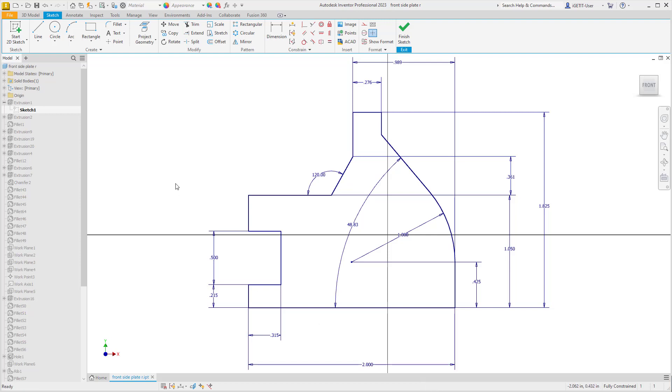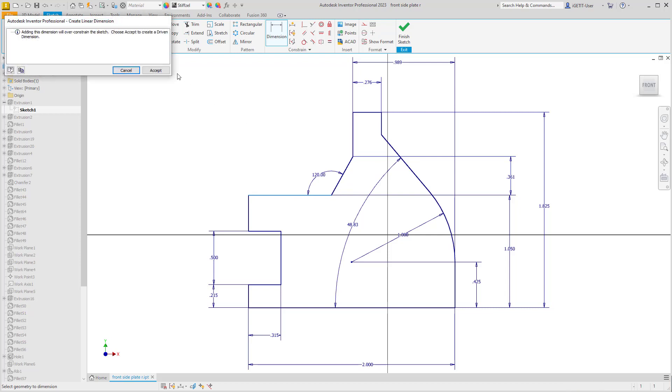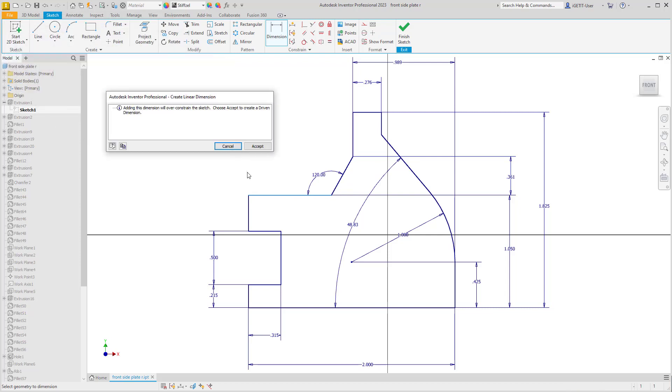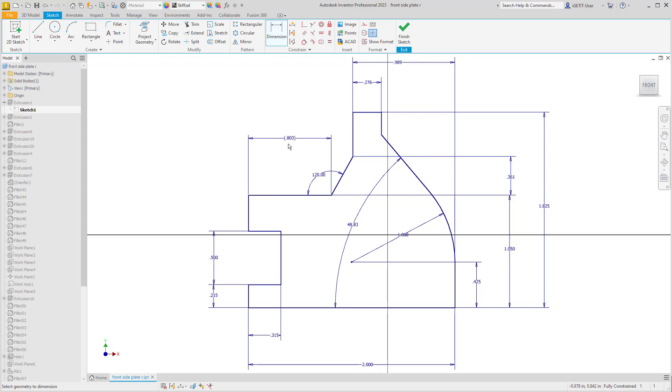If you've used Autodesk Inventor for any amount of time, you've probably realized that when you over-constrain a sketch, you're given this error message, and if you accept that dimensional constraint, it is created as a driven dimension. But did you know that you can create any dimension as a driven dimension?